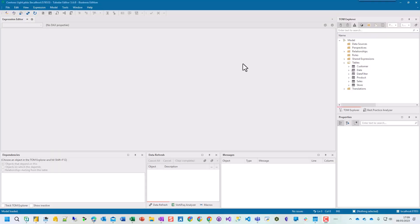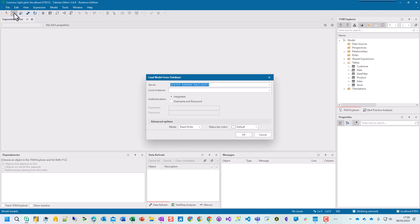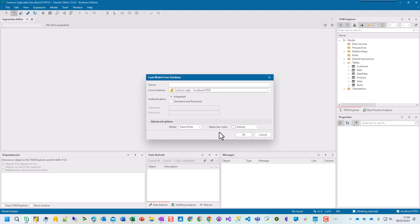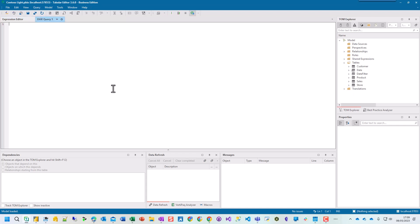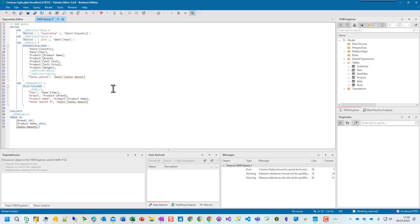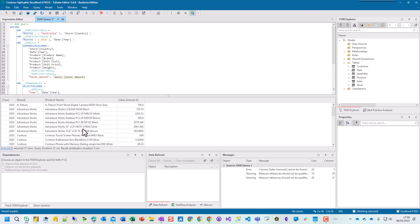So you can use Tabular Editor 3 to write your DAX query as well. So in here, if I click Open and you can see my local instance, Contoso Lite, and press OK. Then I'm connected to Contoso Lite. And then we have here a DAX query as well. So if I press Control V and then I press F5, it gives me the same ability to enter and edit and amend as in DAX Studio. So both are brilliant options. And it's up to you which ones you prefer to use and to choose. So DAX Studio and Tabular Editor for your DAX queries.